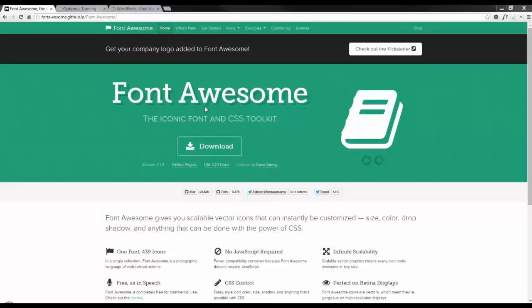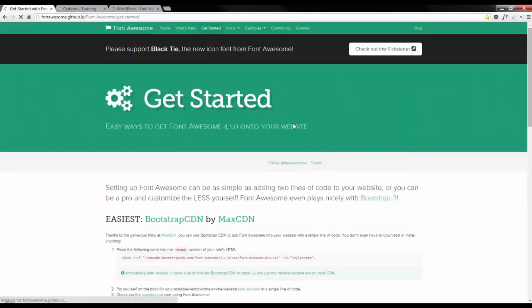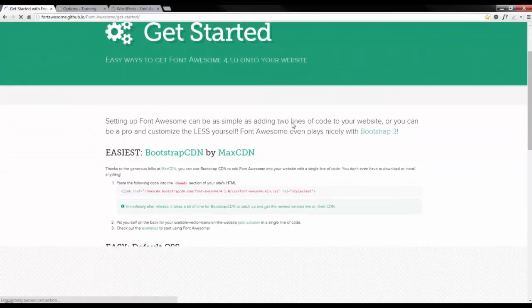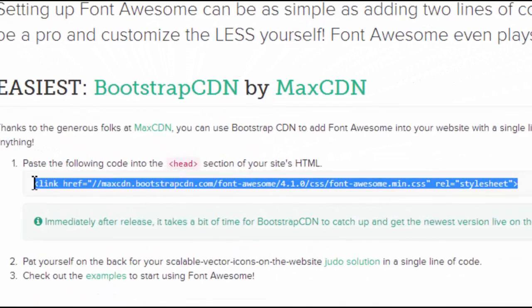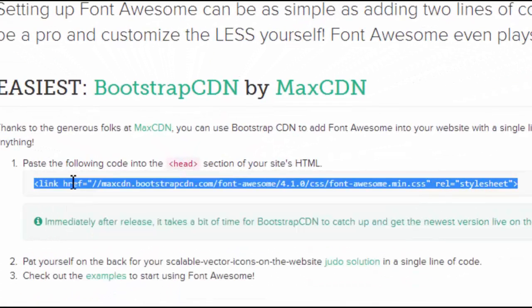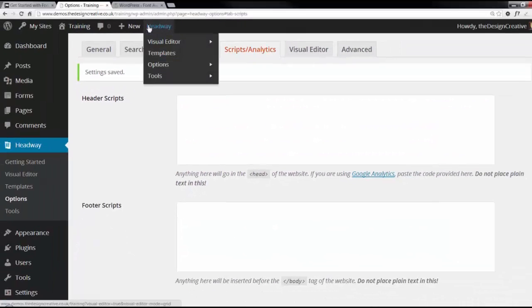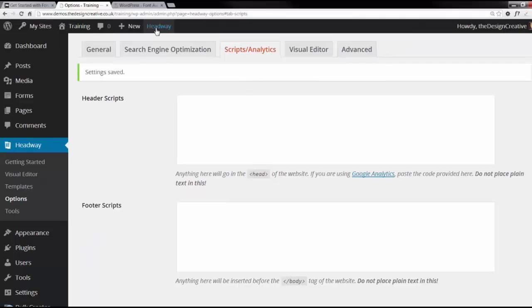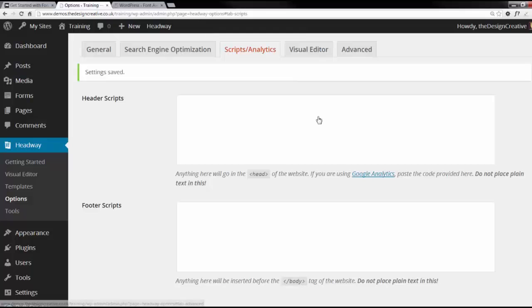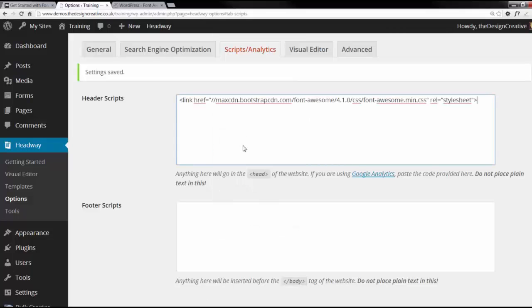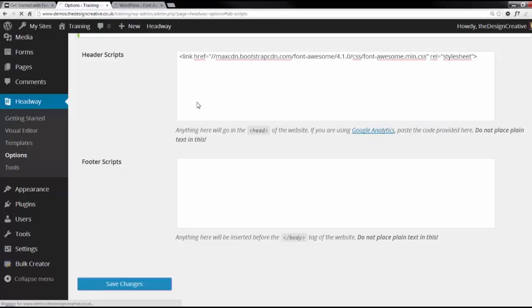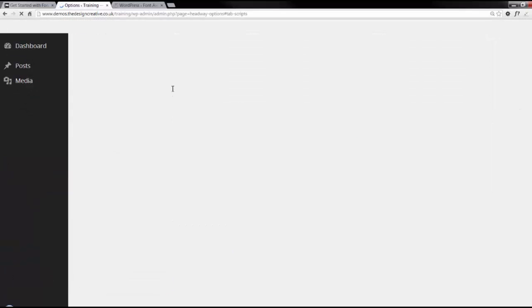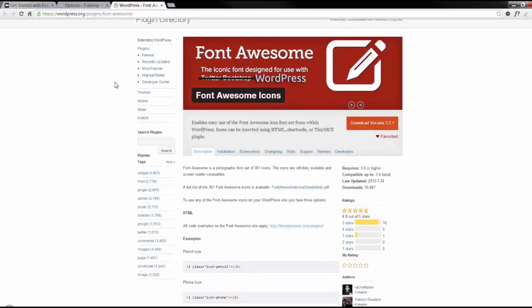You can download Font Awesome in a number of ways and they are all easy. The first way is to head over to Font Awesome, click on getting started, and copy and paste this line of code which you would place in the header of your site. If you're a user of Headway themes, you can paste this in options, scripts, and paste the code in head. If you're not a user of Headway, you can easily download the plugin from the WordPress repository.